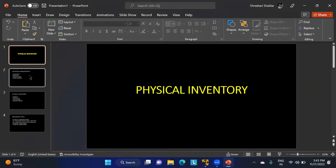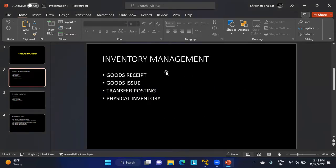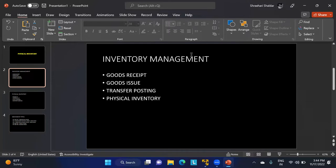Physical inventory falls under inventory management. Inventory management deals with the movement of goods, which are of two types: physically moving goods from one place to another, and logically moving stock from one stock type to another stock type — for example, from unrestricted to blocked.